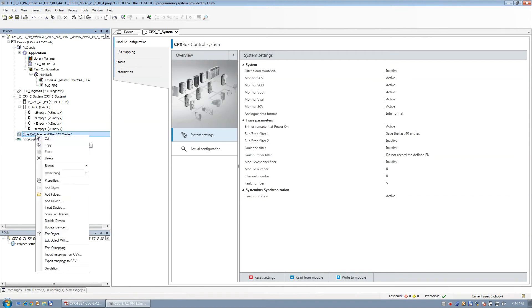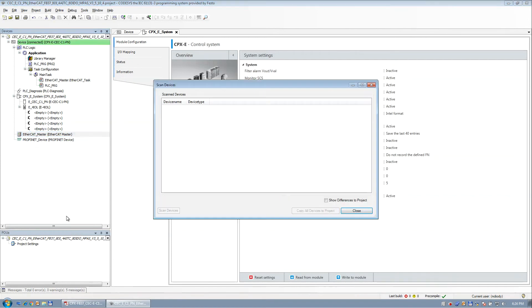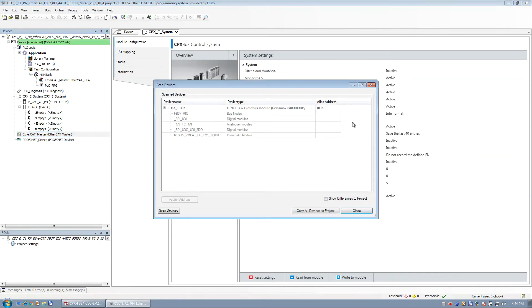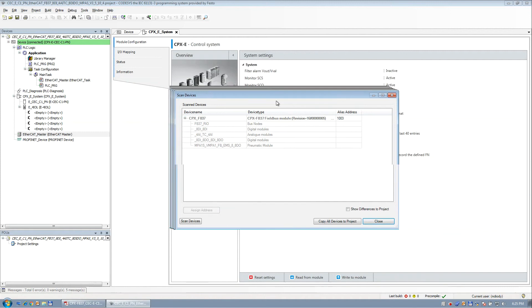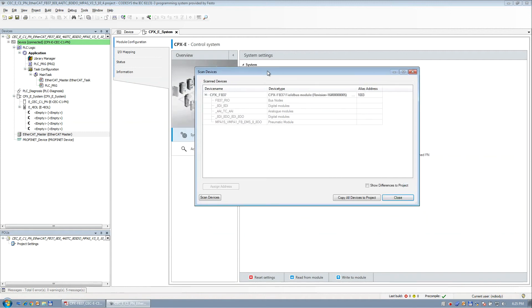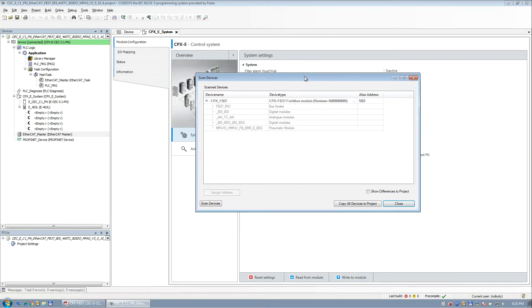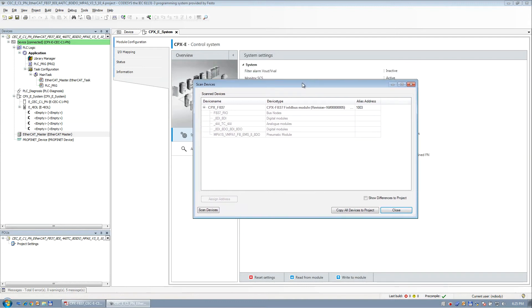I don't think I can do this offline. Can I scan for devices here? Yeah, you can. So as soon as you have the target set up, offline or online, you can come in here and scan what's on your network physically connected. And you see here, there's this FB37 and all the modules that are on here.